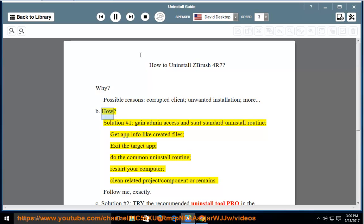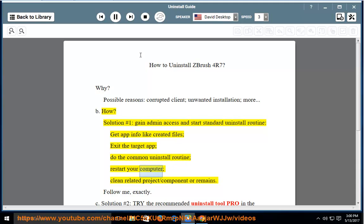How? Solution number 1: Gain admin access and start the standard uninstall routine. Get app info like created files. Exit the target app. Do the common uninstall routine. Restart your computer. Clean related project, component, or remains.